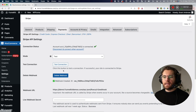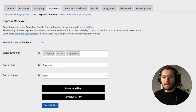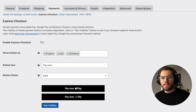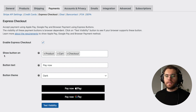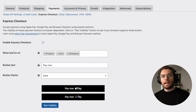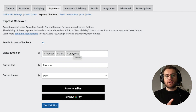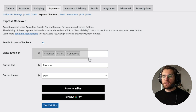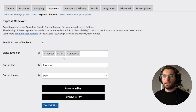Now under the Stripe API settings, let's move over to the Express Checkout tab. The first checkbox lets you enable or disable this feature entirely. Moving down, you can choose where in the checkout process you want to enable your express checkout buttons — on your product pages, your cart page, or your checkout page — and you can enable all three or just one. We'll touch on an important aspect of where you output these at the end of the video, so stick around for that.